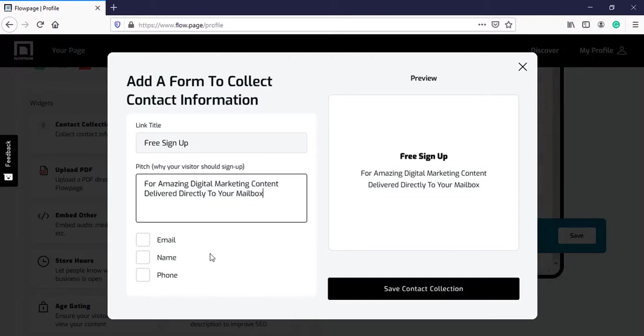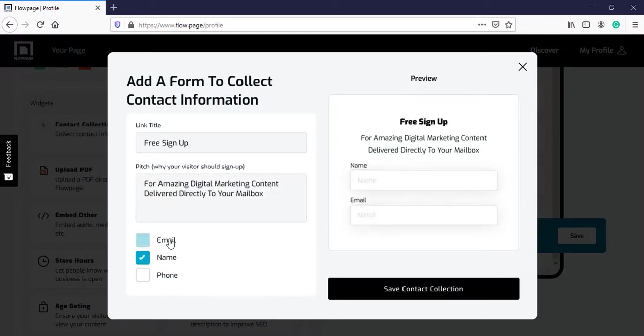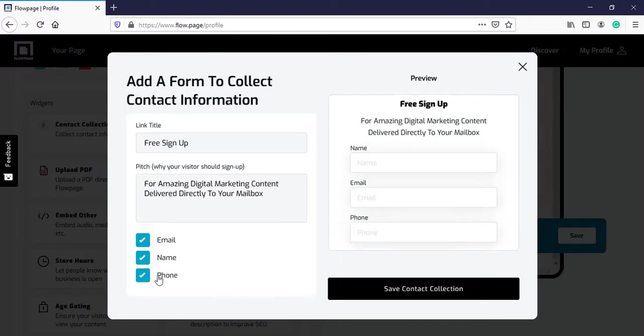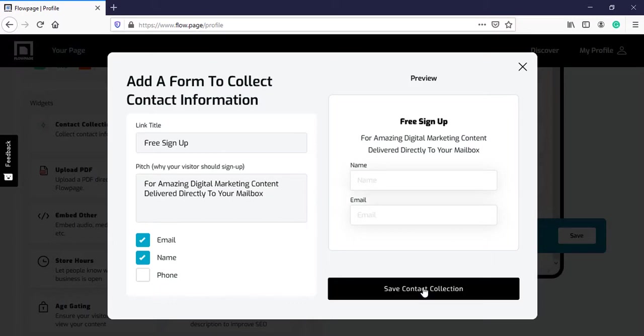This looks great. Then the next step is to include a name, email id and a phone number. I want the name and the email id. You can also include the phone number, but I won't because people hesitate to give their phone numbers. So, I will include these two and click on save contact collection.